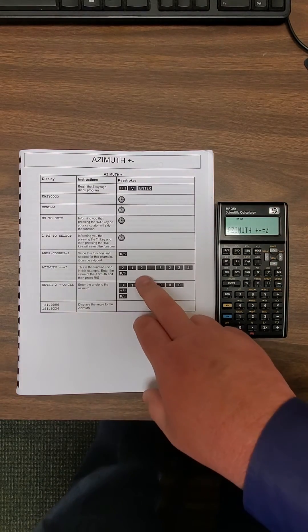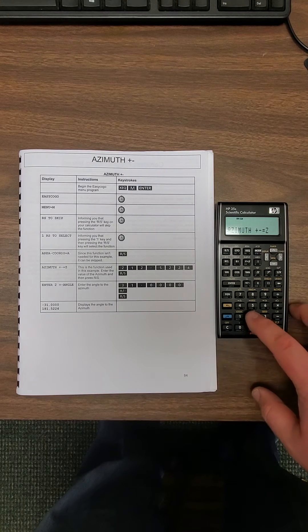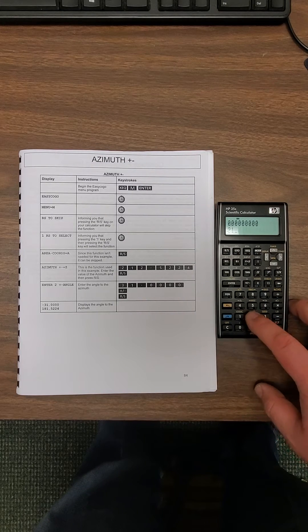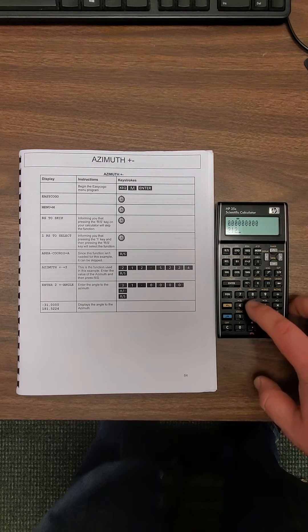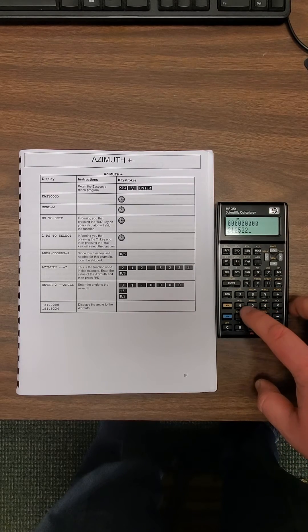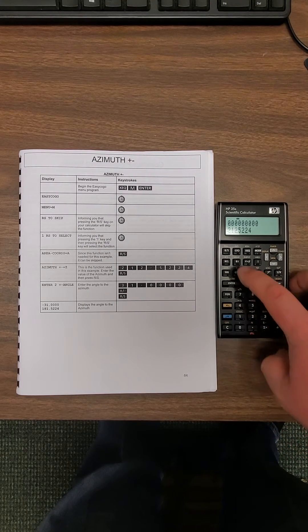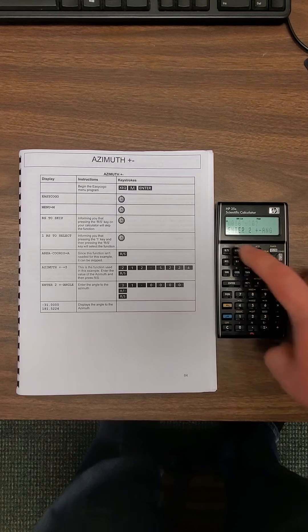Now it's asking you for the azimuth here. 212.5224, run stop.